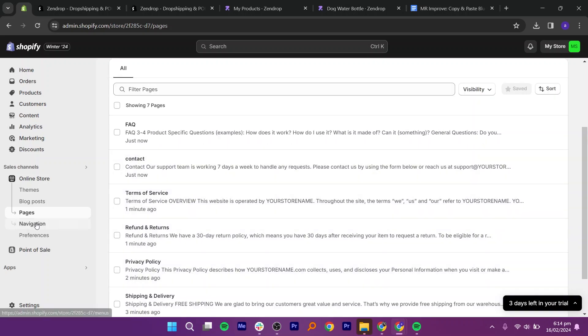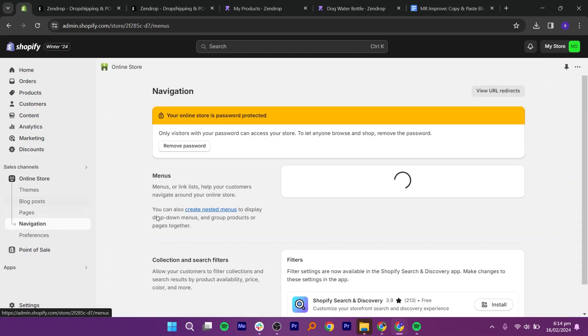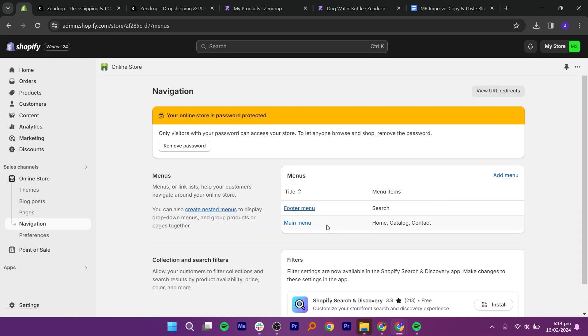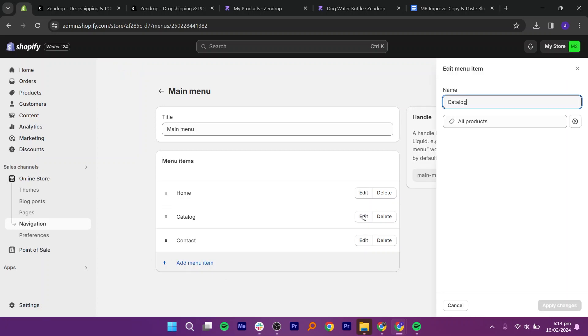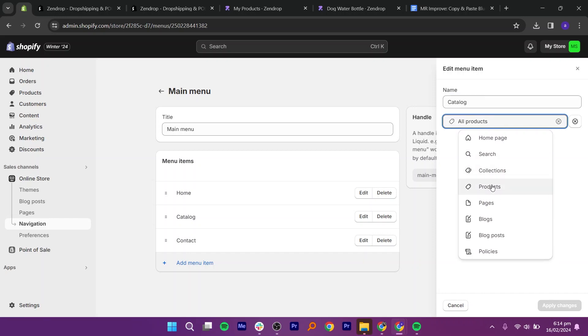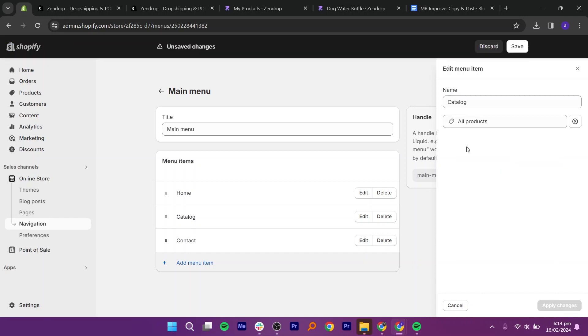Click on the navigation button from the left. Then, go to main menu. Next, from menu items, click edit on catalog and select the link to all products. Select your specific product. Then, change the name from catalog to shop.